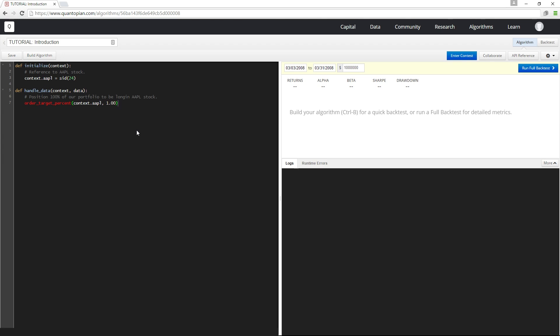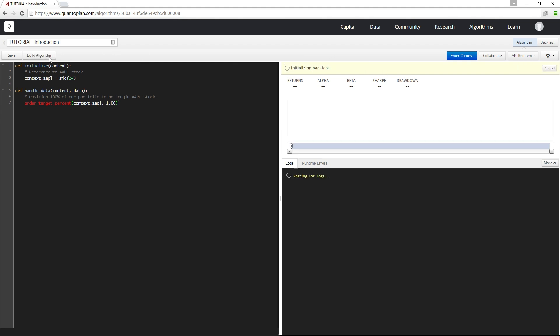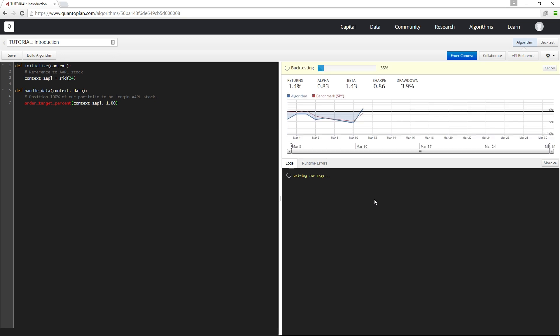To backtest this algorithm, I can go up here and set the backtest parameters—the start date, the end date, and the starting capital—and then I can either click 'Build Algorithm' over here, which will keep me in the IDE and show my plots and logs over here.